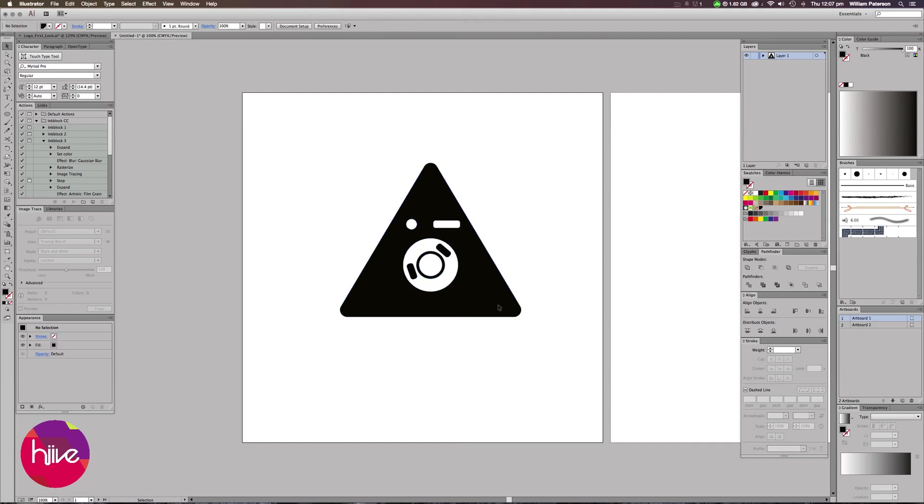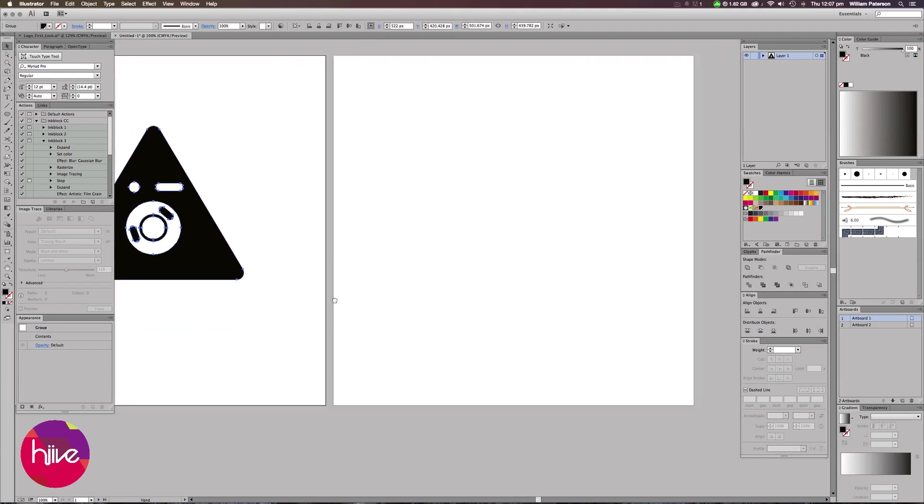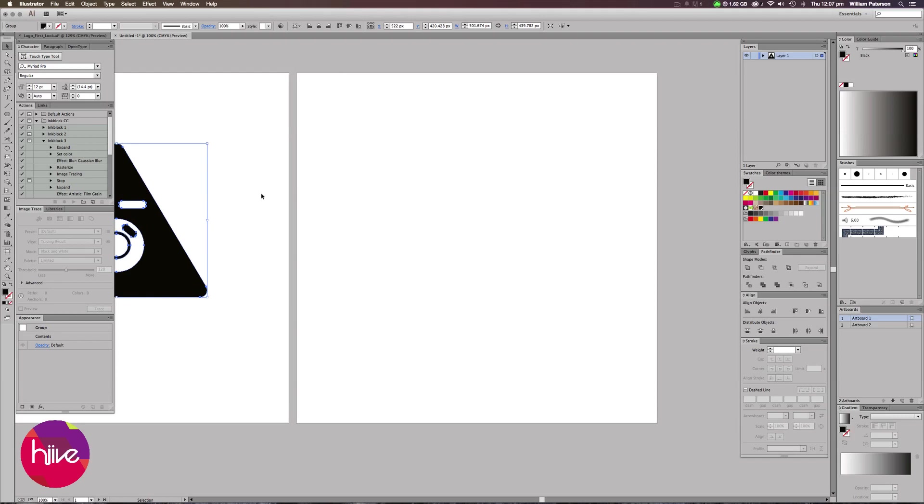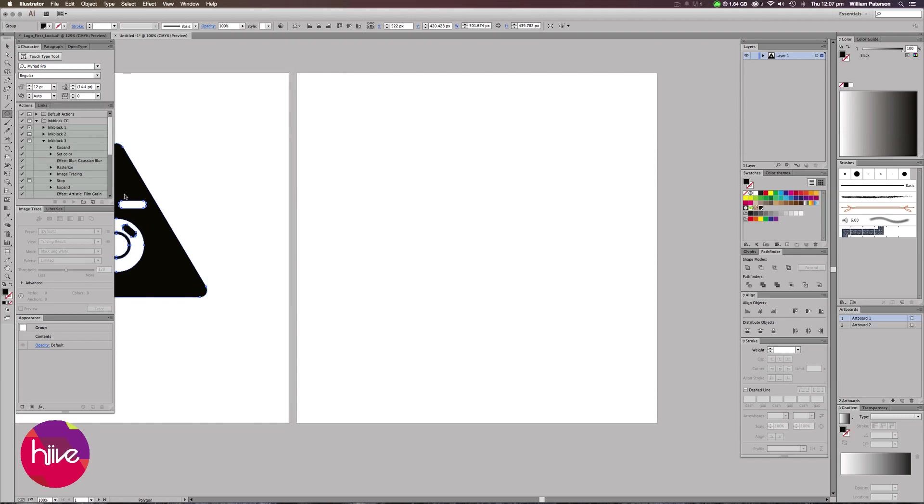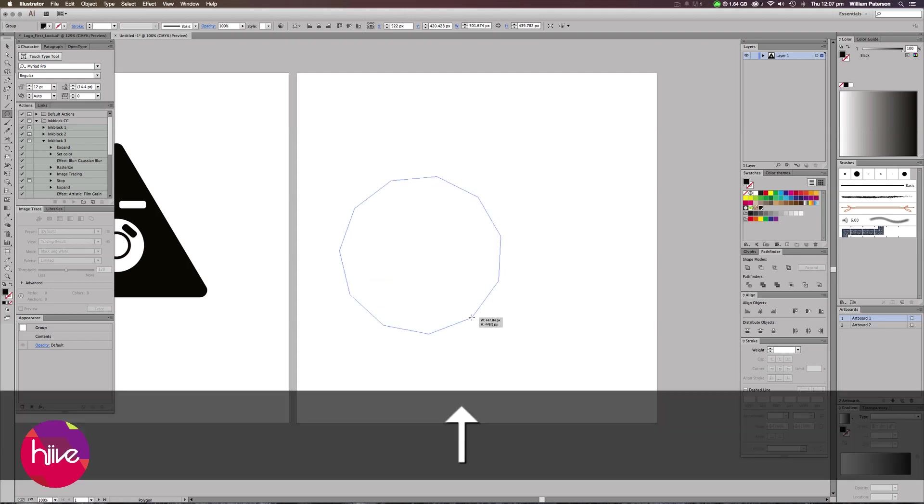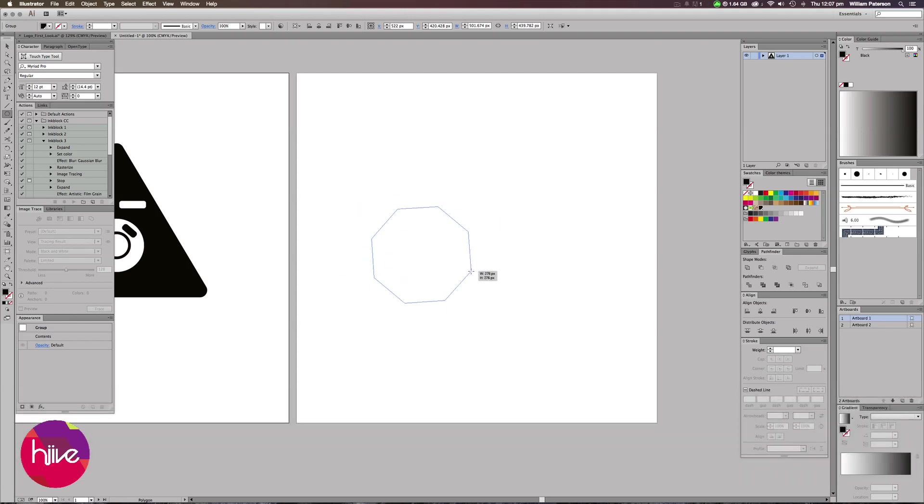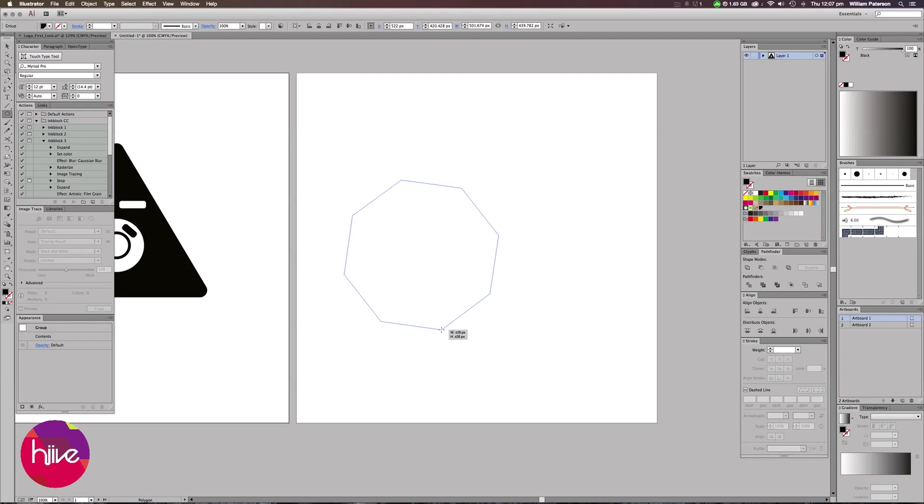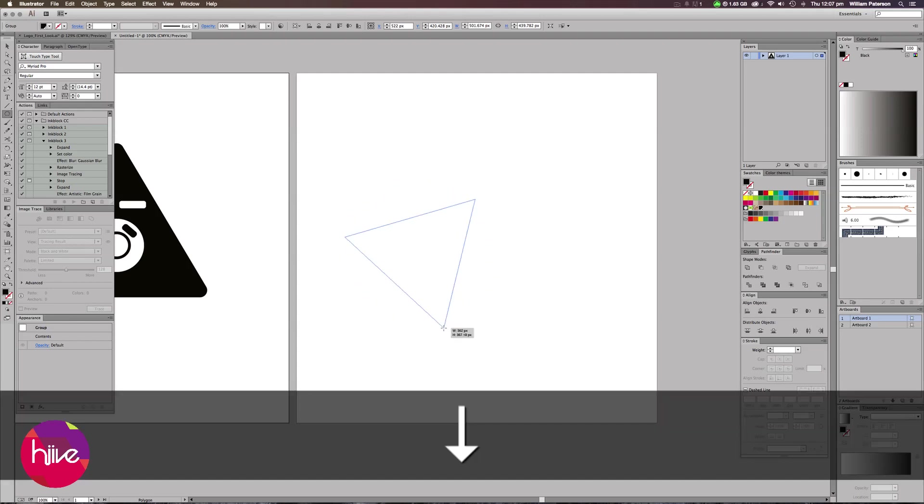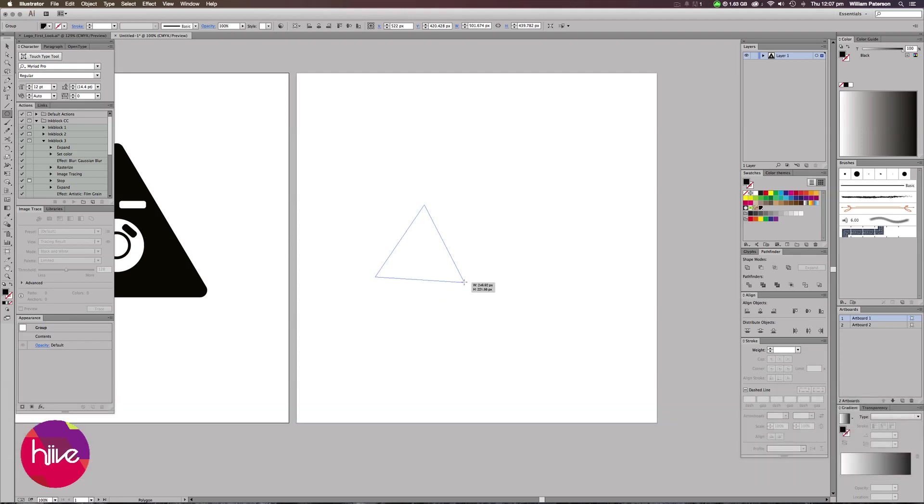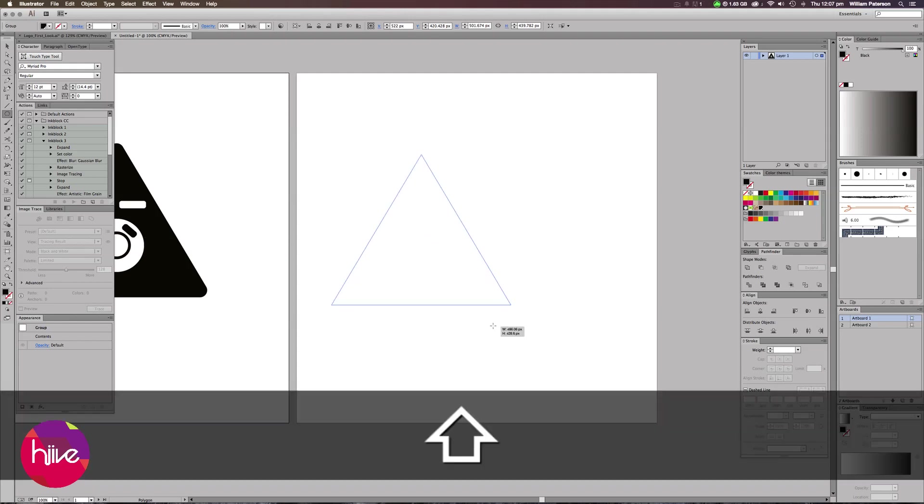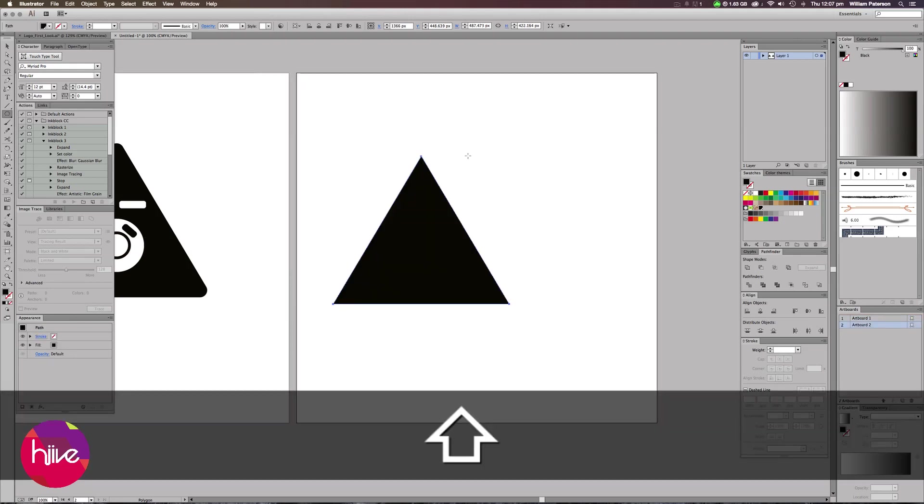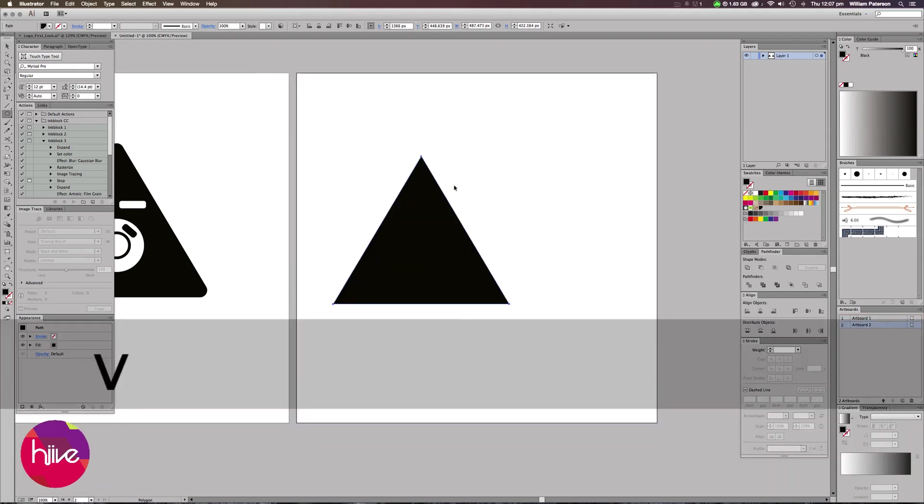The first thing we need to do is create the triangle. To create the triangle, we're going to go to the Shapes tool here and then go down to Polygon. To get to the lowest amount which creates a triangle, just press the down arrow key all the way and you'll get this triangle. Hold Shift and then let go and this will bring out a triangle.